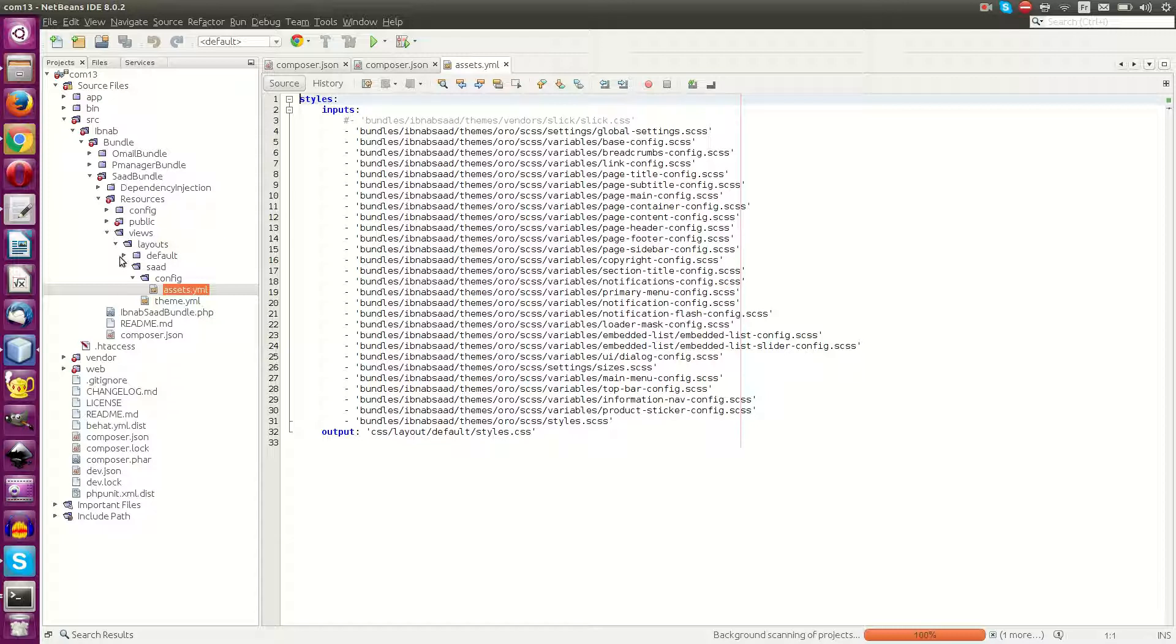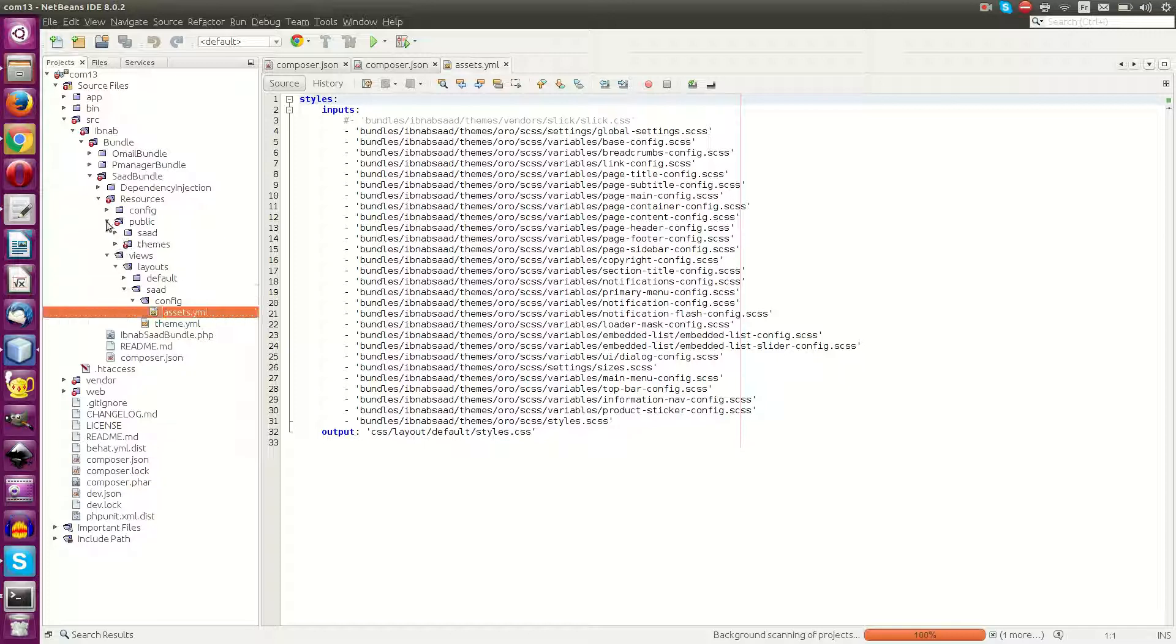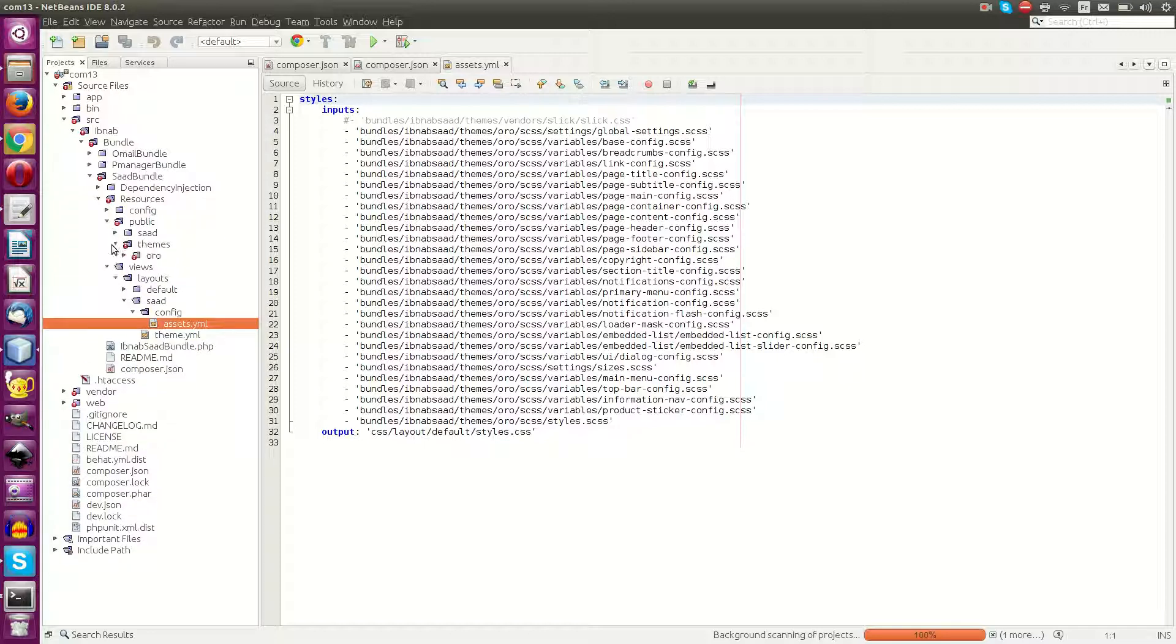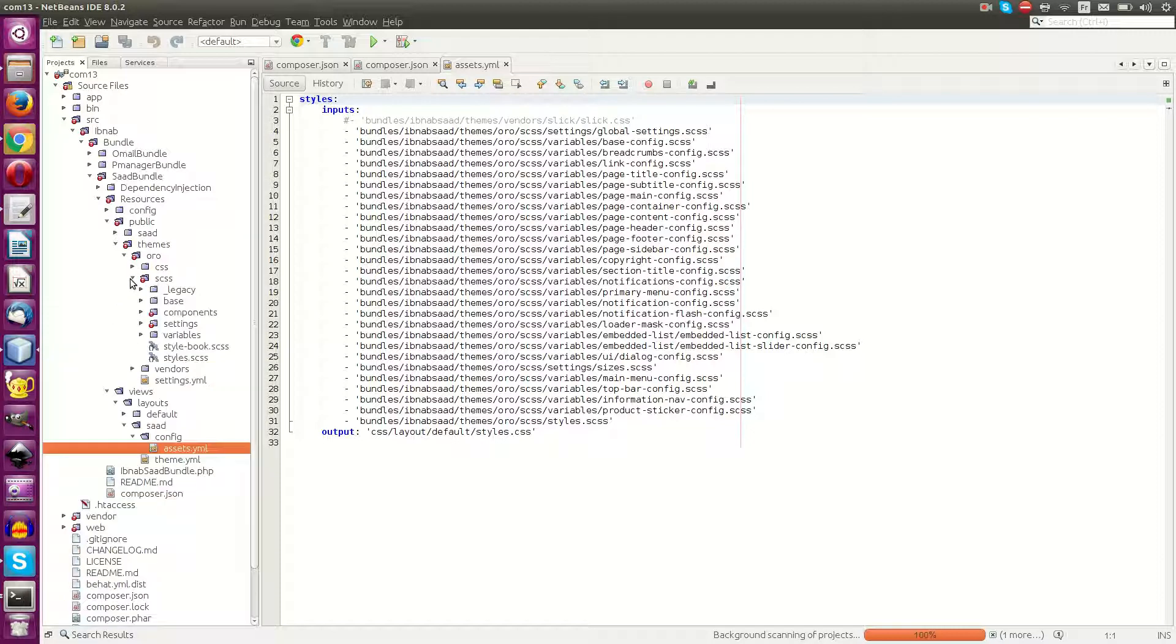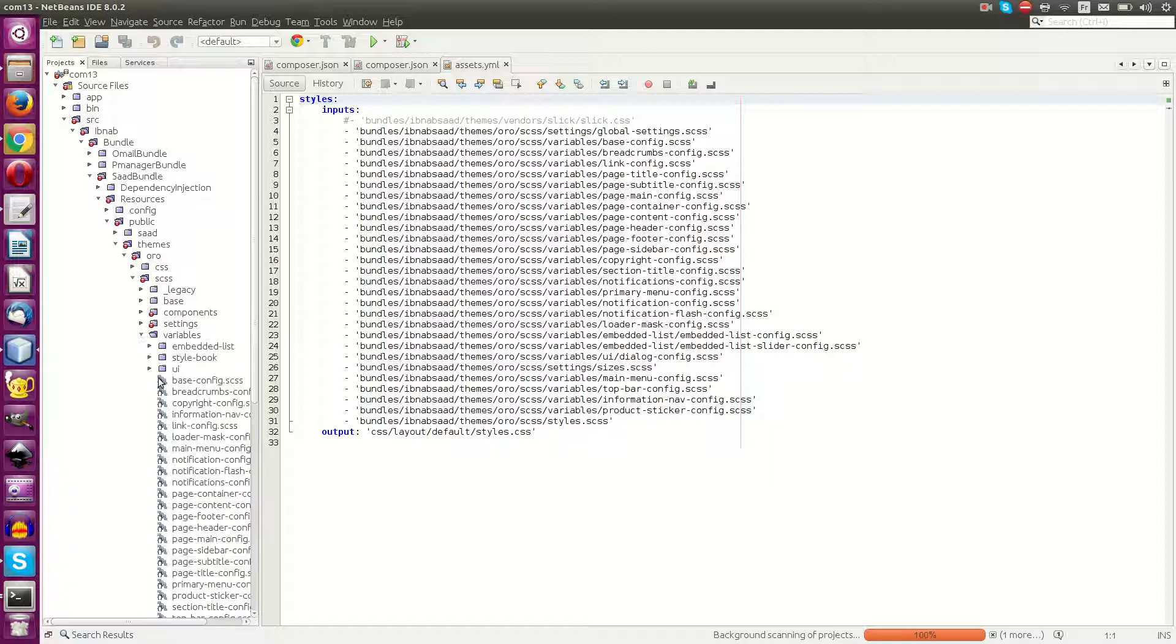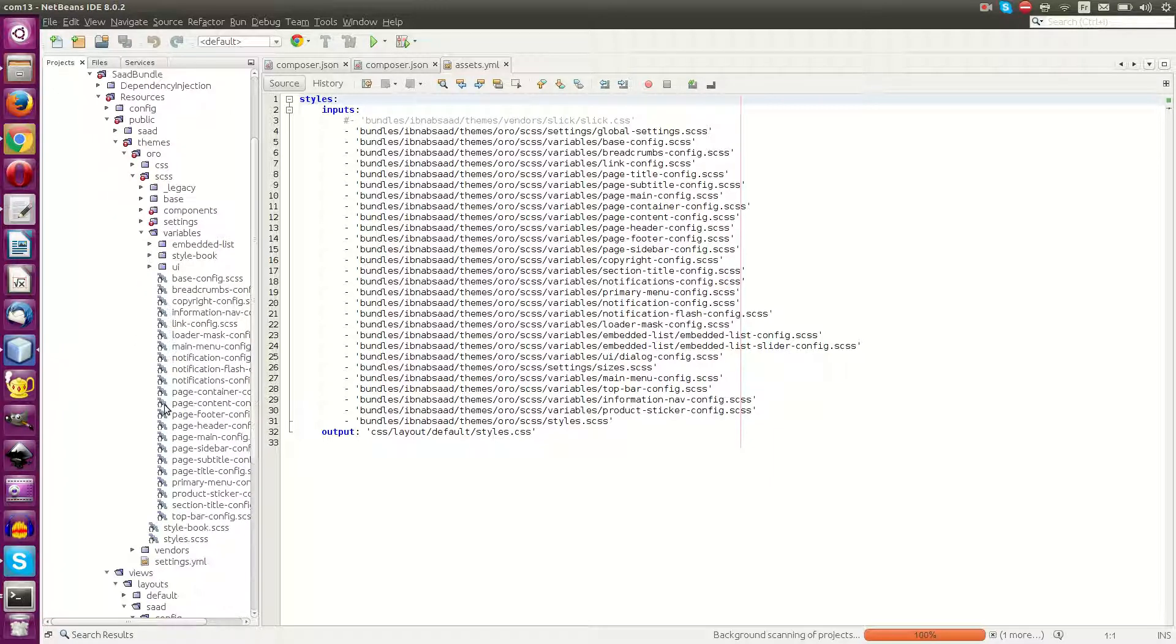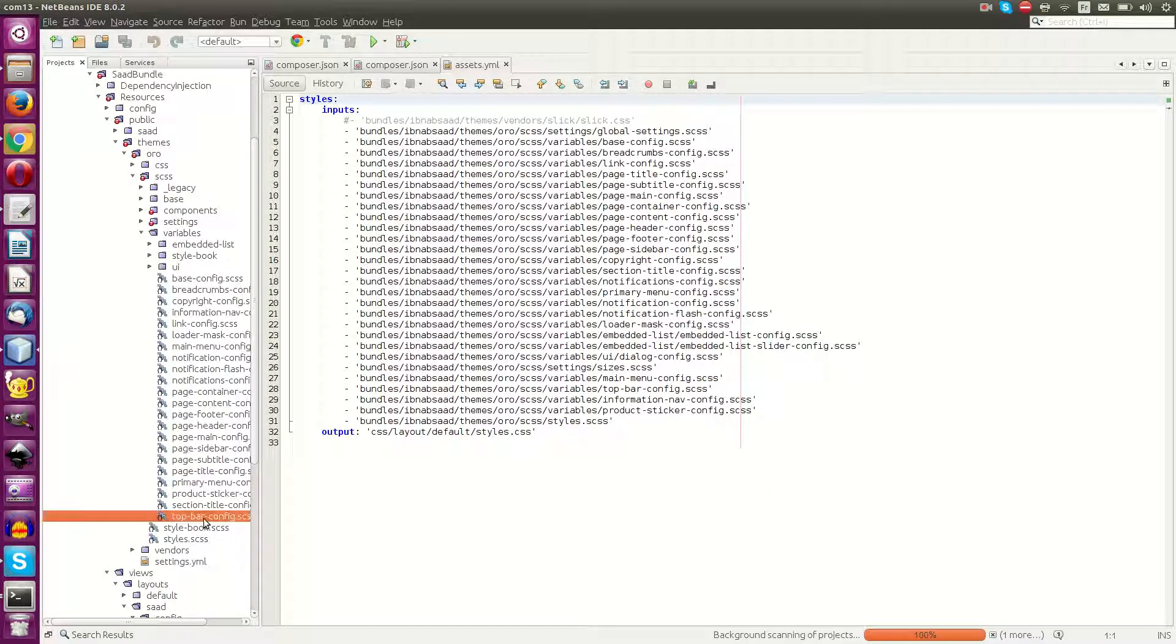For example, if I go to the top bar config inside variables, I will go to public, then Oro, SCSS, variables. What is this top bar config? This is it.